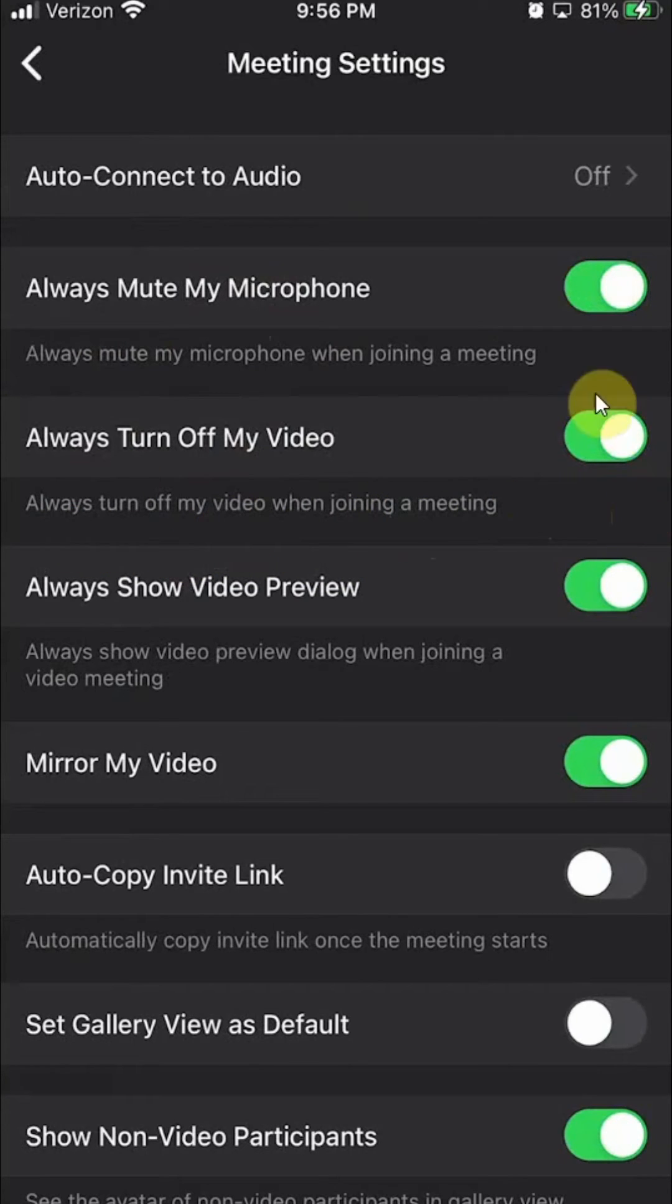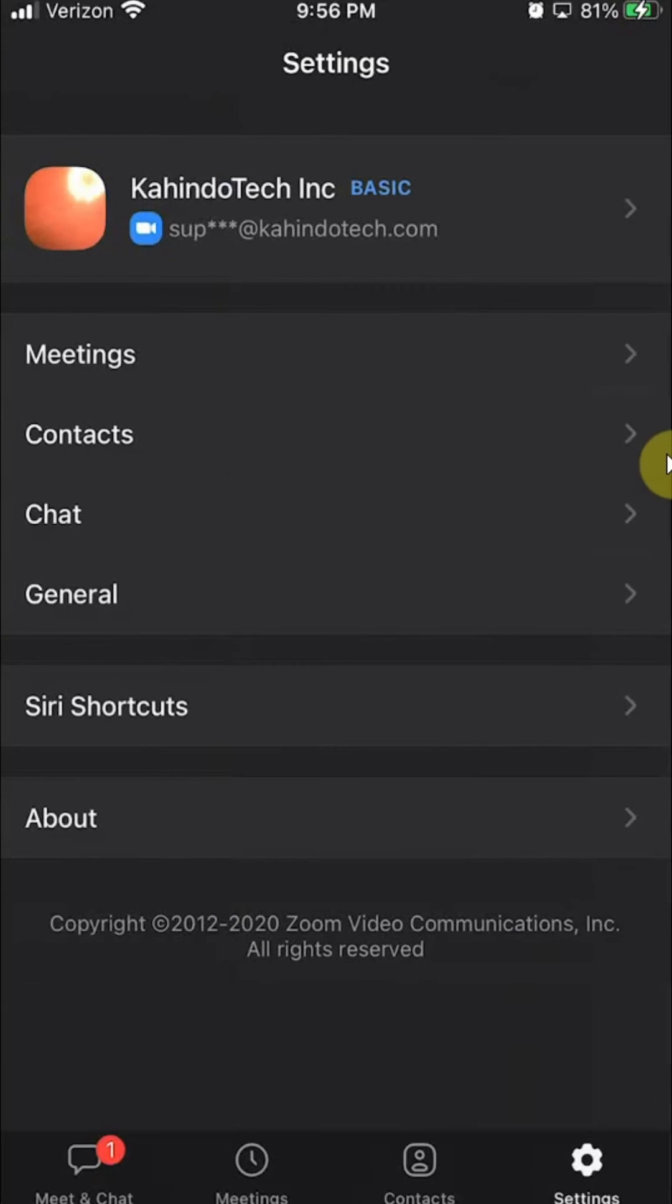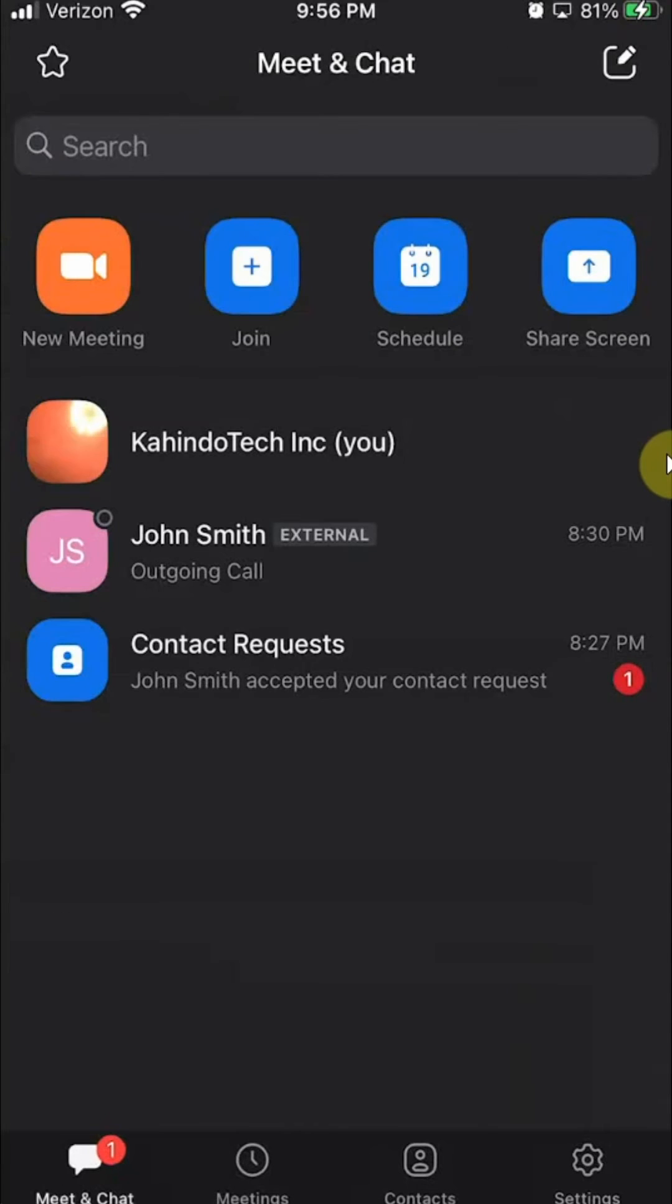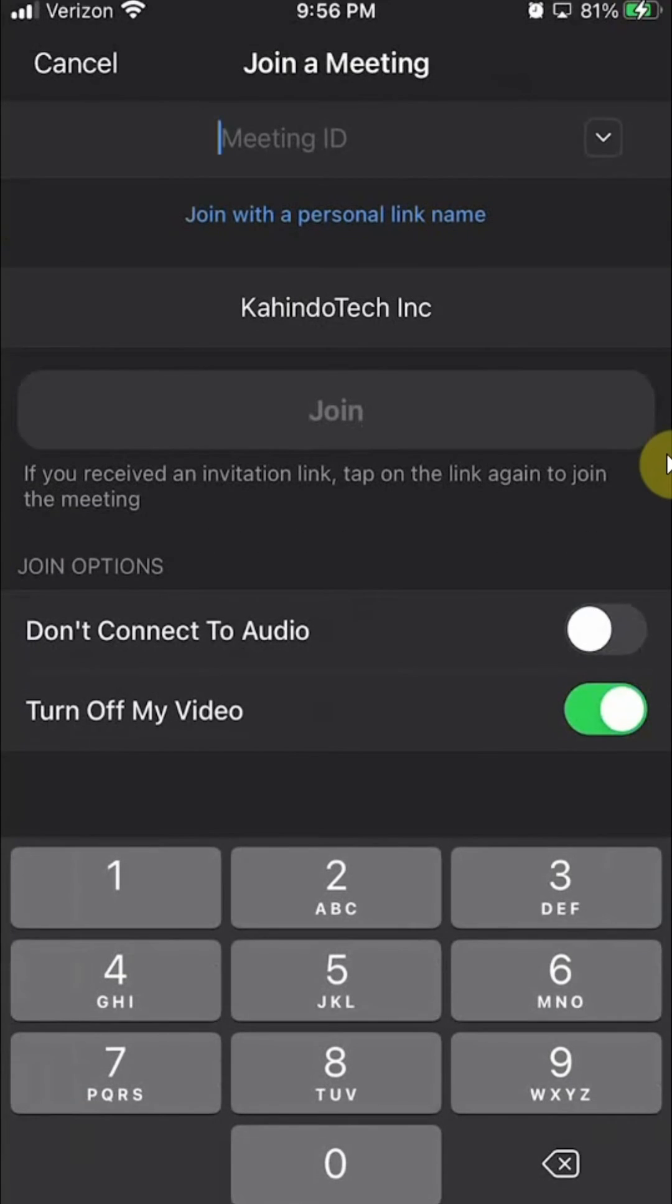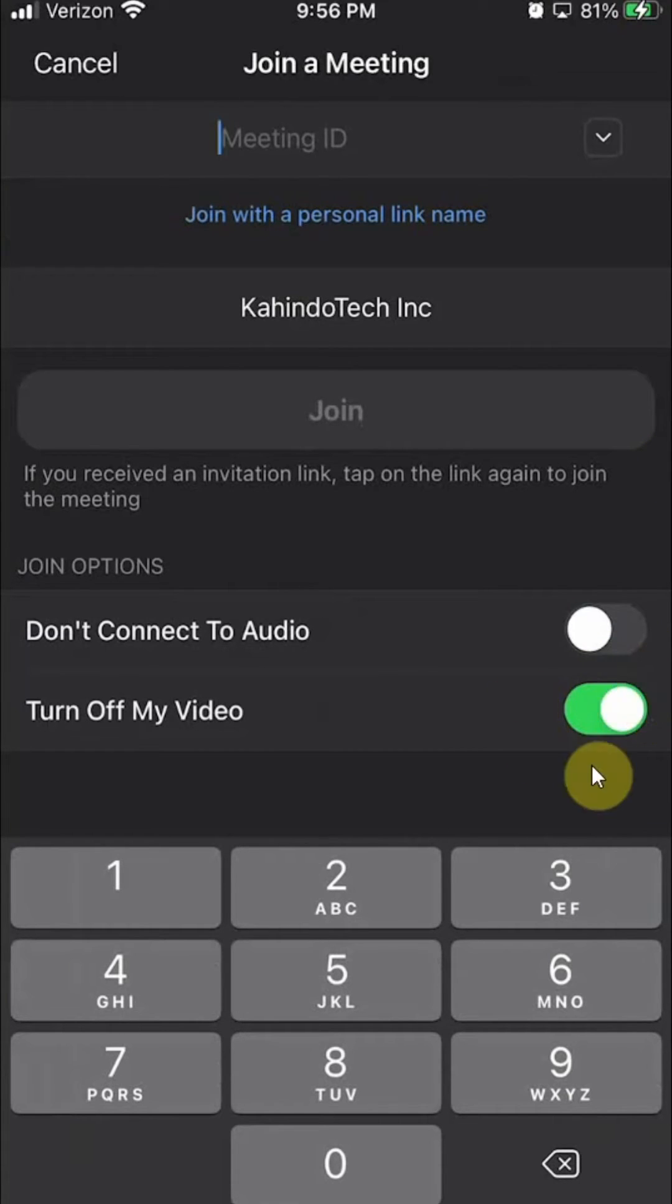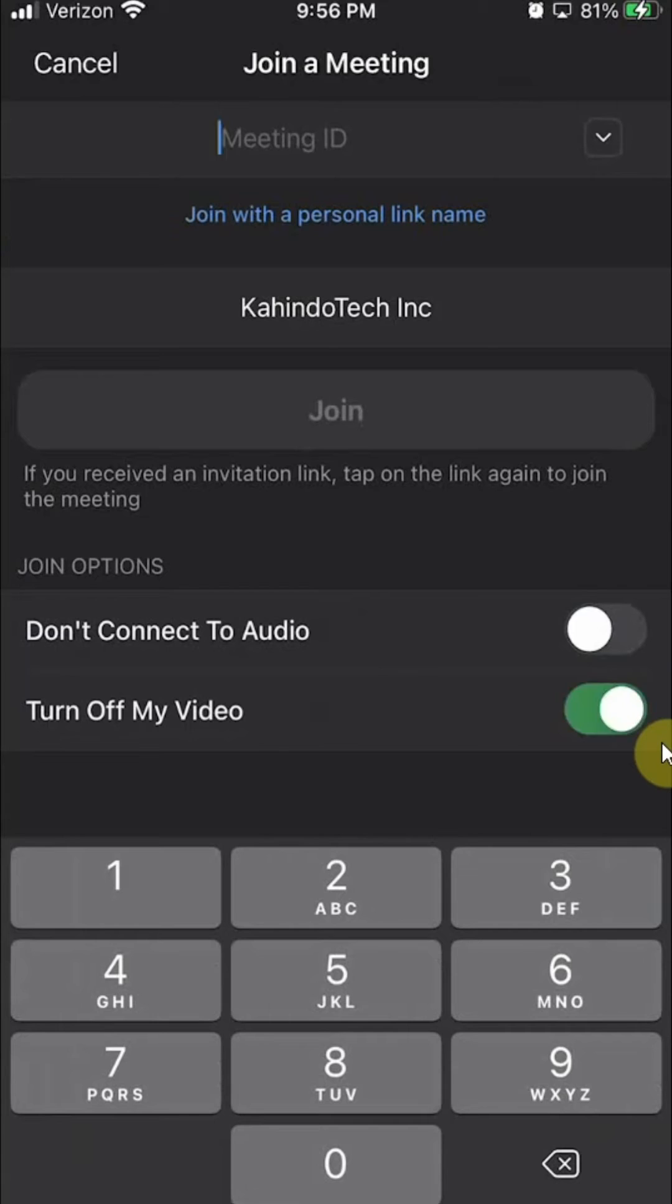Okay, so it's off right now. If I now go back to the main page and try to join the meeting, you see here that by default, my video is off. Otherwise, if it wasn't, it would look like that. But because I turned it off by default, it was already off.